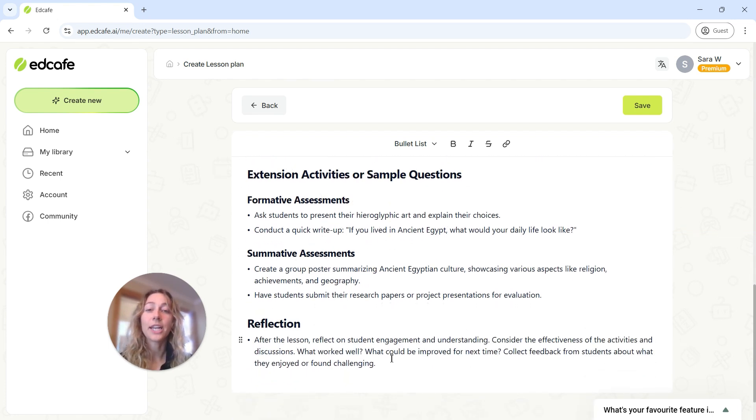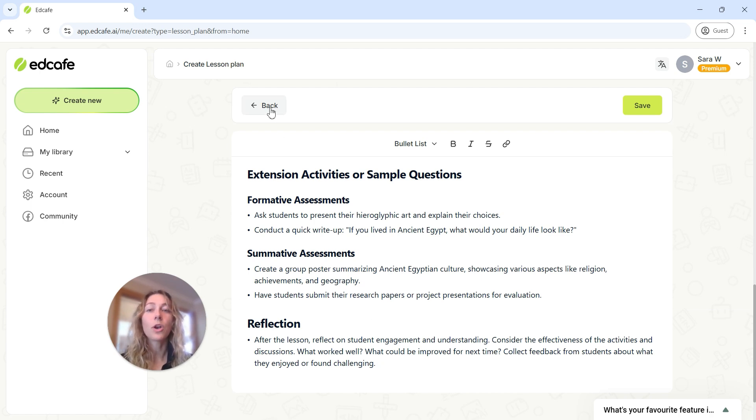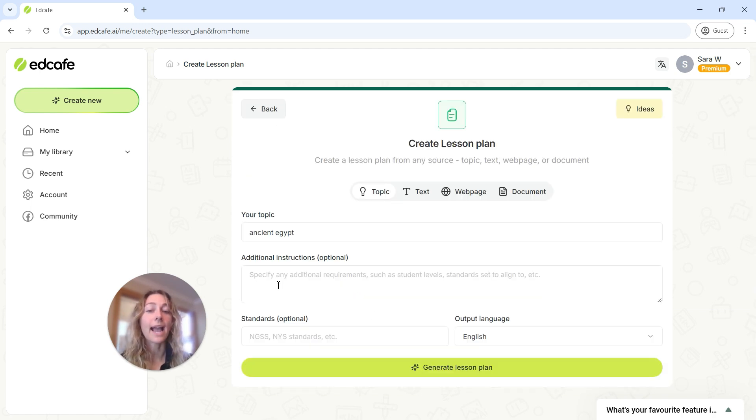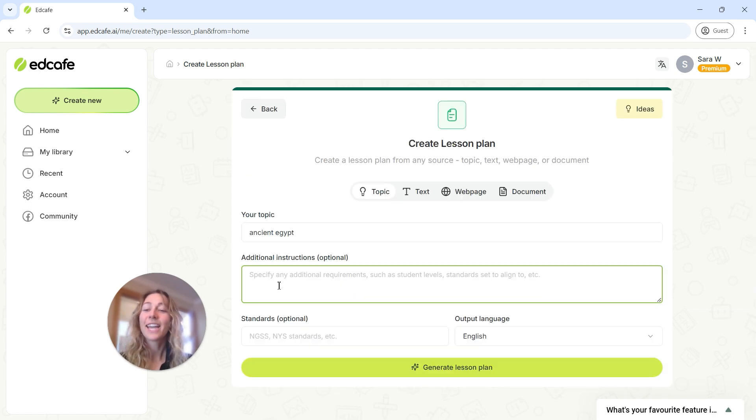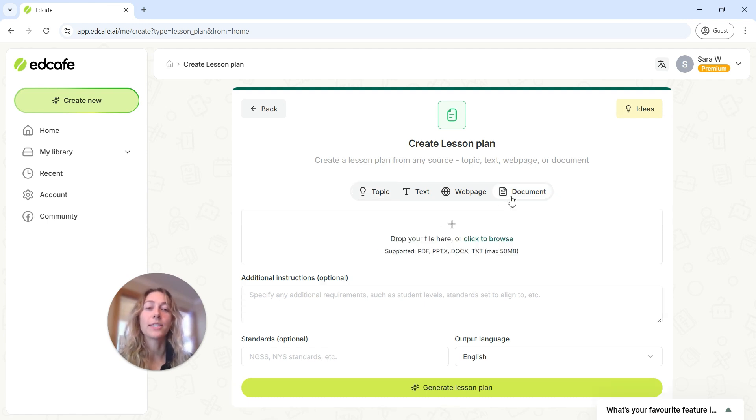If you want to make any changes to this, or make it more personal to your classroom, you can always go back and add some additional instructions. To showcase this, let's go ahead and upload a document.